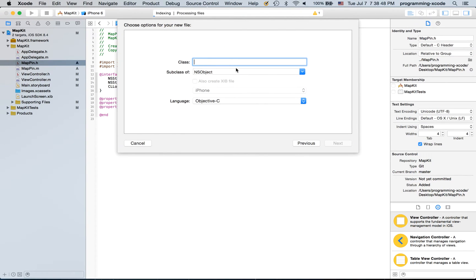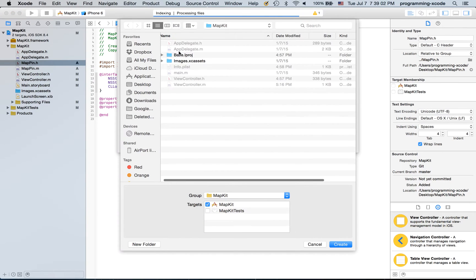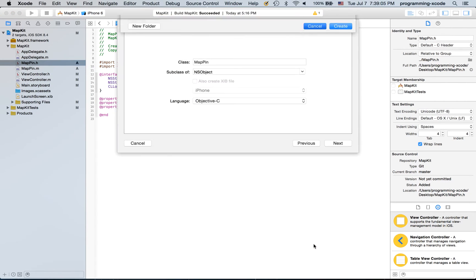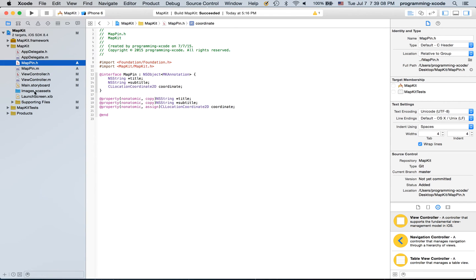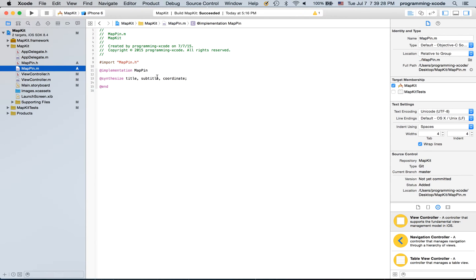We need to add two files. I'm just gonna walk you through this — it's already prepared. Call it MapPin, then subclass it, select the language, hit Next and save it. I'm not gonna save it so I'll hit Cancel, then you put this code in. Don't forget this part, because if you don't have it, this would be an error, this would be an error, and this would be an error.